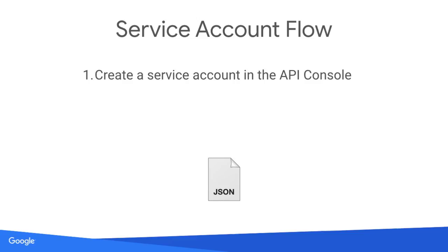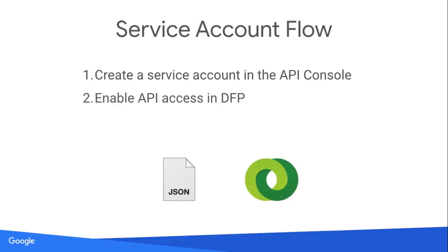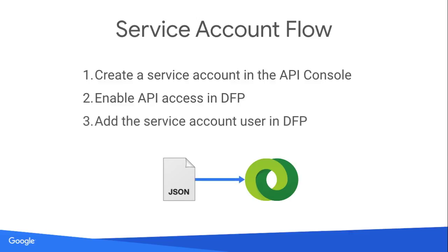First, create a service account in the Google API console. Next, enable API access in DFP. Finally, add the service account as a user in your network.